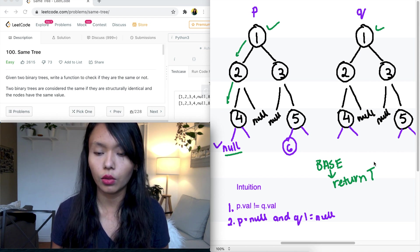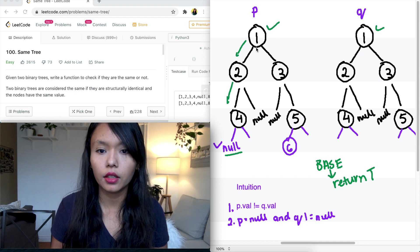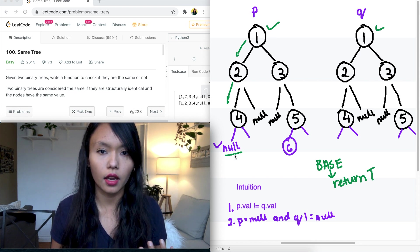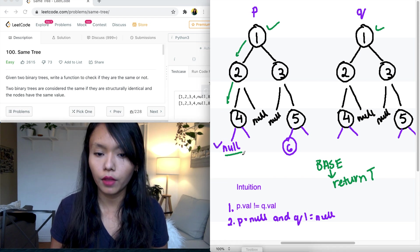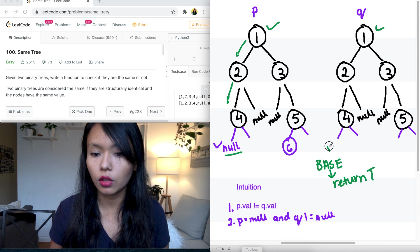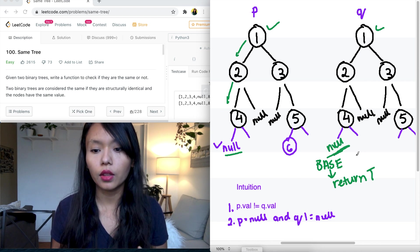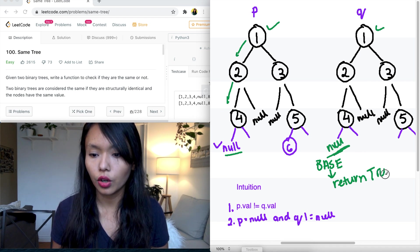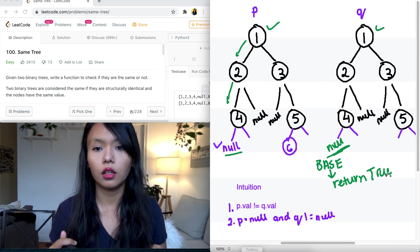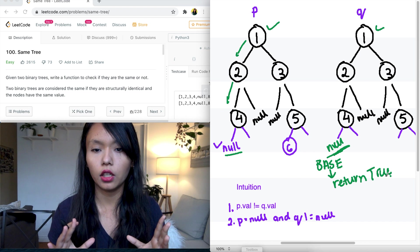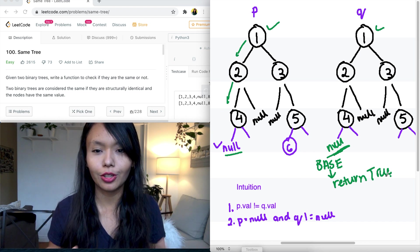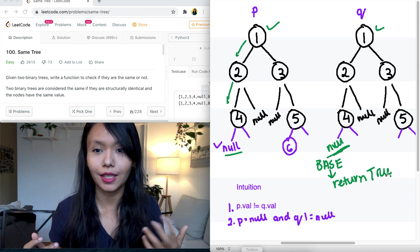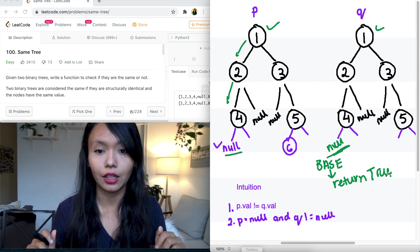And for this problem, the base case is going to be when we have compared all the nodes in the tree and we are at a node that's null. And if the P node is null as well as the Q node is null, so if they're both null, then we can return true. Because we have compared that side of the tree and we have done everything we can and there has been nothing that stopped our progress from saying these nodes are in equal.